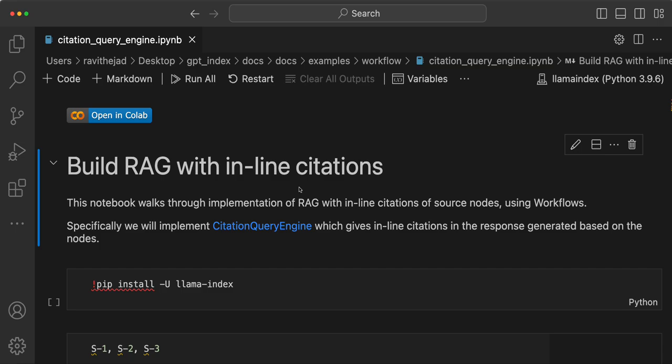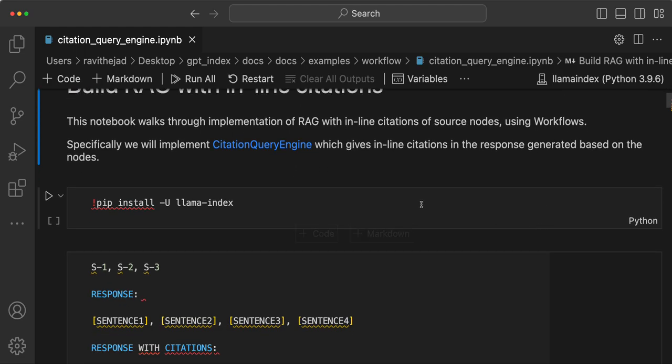Hey everyone, Ravi here from Llama Index. In this video I will show you how you can build a RAG application with inline citations. Previously this is known as citation query engine, which gives inline citations in the response generated based on the nodes or the specific context.